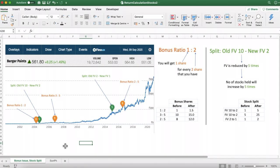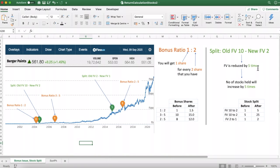What is a stock split? As you can see here, it is mentioned as 'Split Old FV10 New FV2'. What does it mean? In MoneyControl it is represented like this. Old FV10 New FV2 means that before the stock split the face value of the stock was 10, and after the stock split the face value became 2 — the face value is reduced by 5 times (10 divided by 2). This means the number of stocks held by the investor will increase by 5 times.